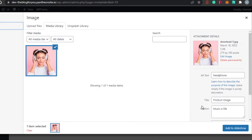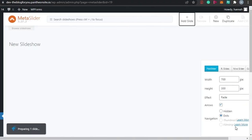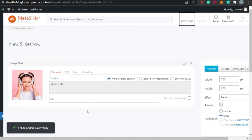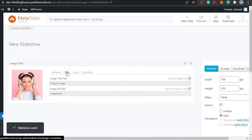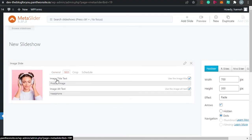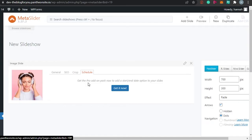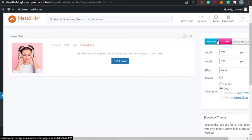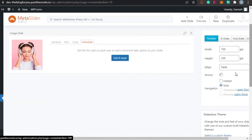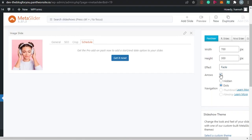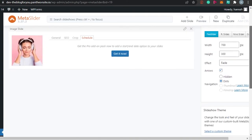Once you've added all the details, click Add to Slideshow and you'll see your slide created. We also have an SEO option showing the image title and alt text. You can crop the image — center, center-left, however you like. There's a schedule option to set an end date for your slides, available in the pro version. The general settings let you adjust the slide width (700px), height (300px), transition effect (fade), arrows, and navigation.